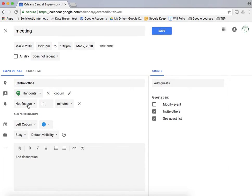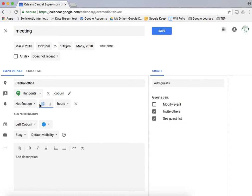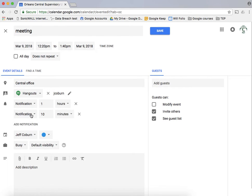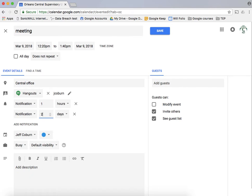Notifications. So I have this meeting set to notify me 10 minutes before. I could change that to hours before, so an hour before it could give me a little pop up in my corner that there's a meeting. I could add additional notifications. So I could say okay remind me one hour before but also notify me two days before. Maybe I have to prep something for the meeting.